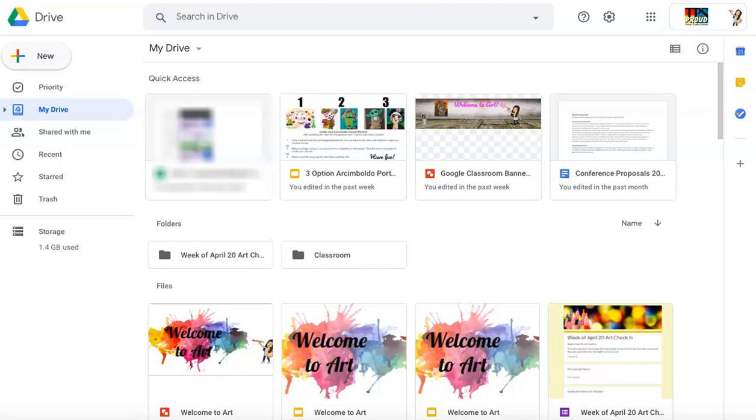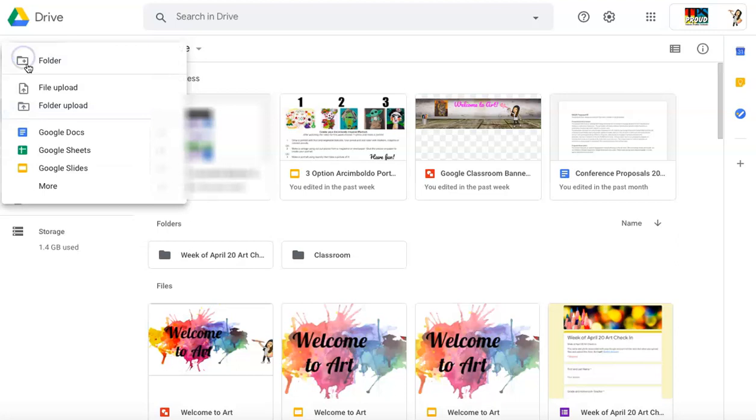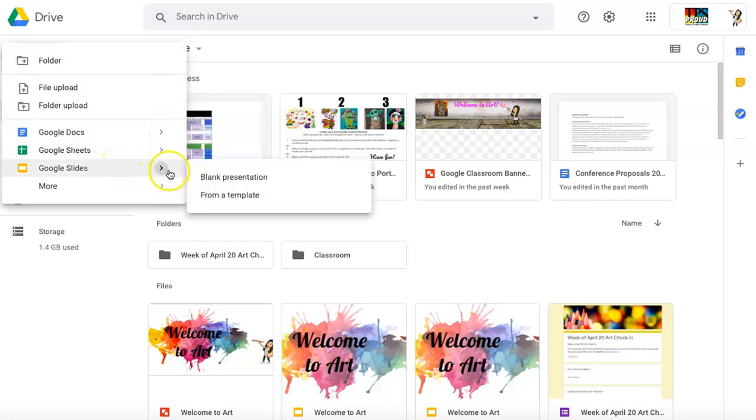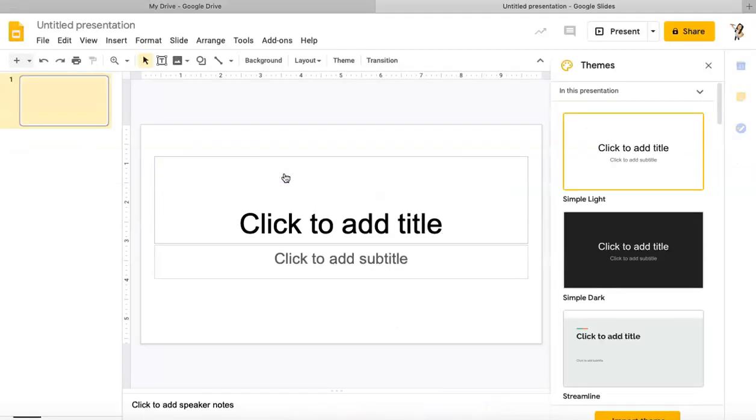Hi everyone, this week we're going to create pop art in Google Slides. Right now I'm in my Drive, that's where you'll navigate first. You'll click on New, click on Google Slides, click on that arrow, and then click on Blank Presentation.